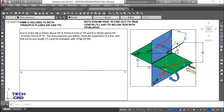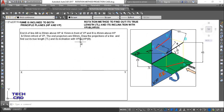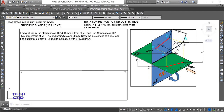In the present case, all projections are given and you have to find the true length, theta (inclination with HP), and phi (inclination with VP). In the imagination, theta is the angle with HP, phi is the angle with VP, and the red lines represent the projections — the front view and the top view of line AB.